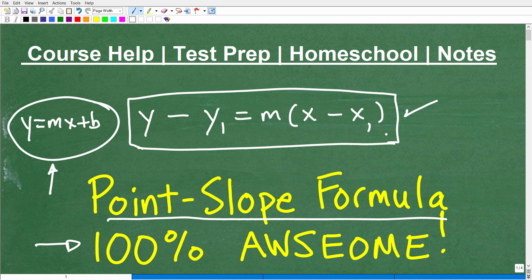You're definitely going to want to learn this, and I'm going to explain exactly how this formula works. We'll go through an example. If you want additional help on finding the equations of a line or any kind of algebra, you might want to check out my algebra course. But first, let me quickly introduce myself. My name is John, I'm the founder of TabletClass Math, and I'm also a middle and high school math teacher.